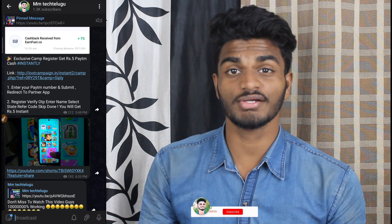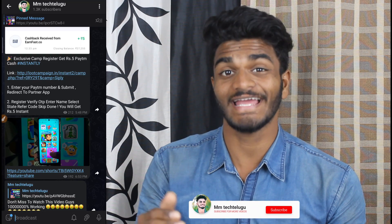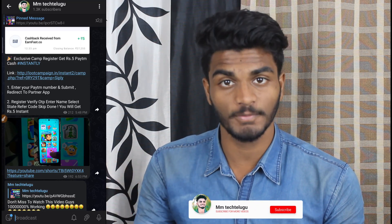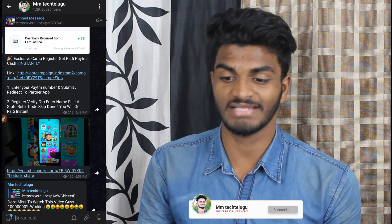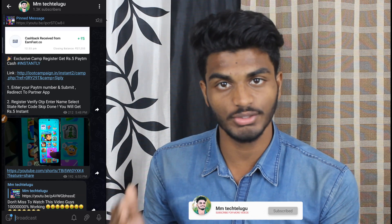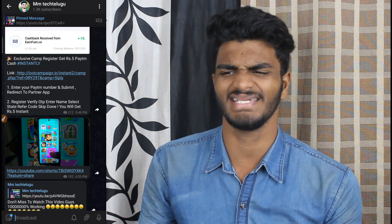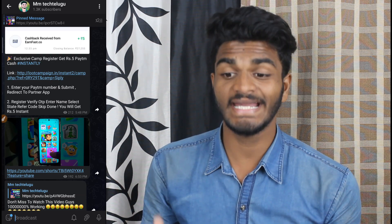Hello guys, welcome to Damanith. I am going to sign up for 300 rupees. I am going to utilize this offer for a long time. I will explain how to sign up for 300 rupees.